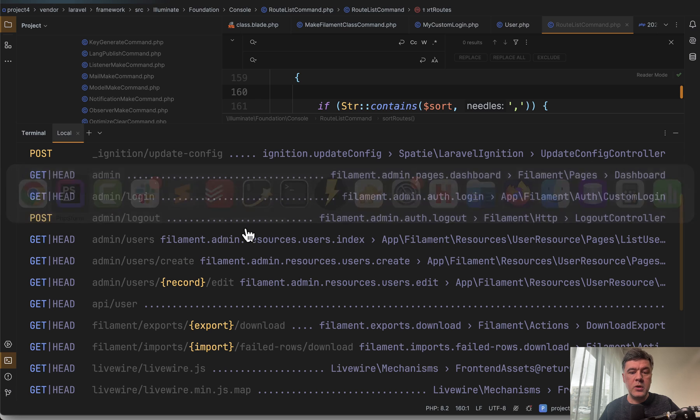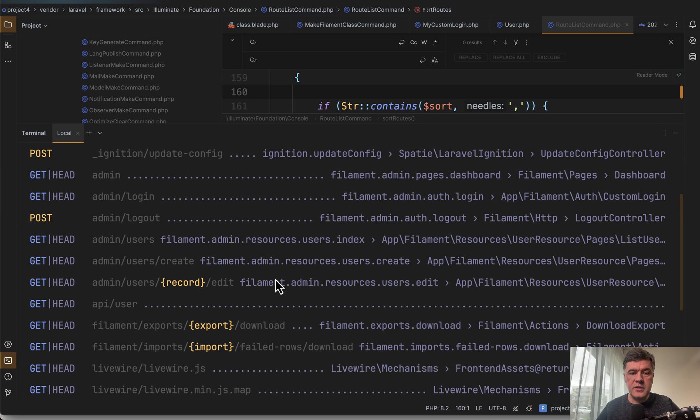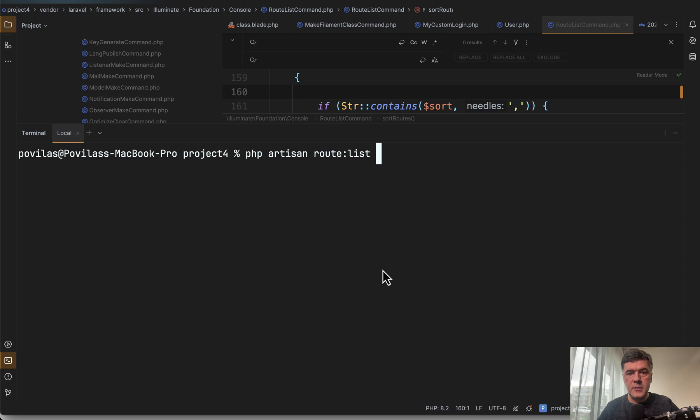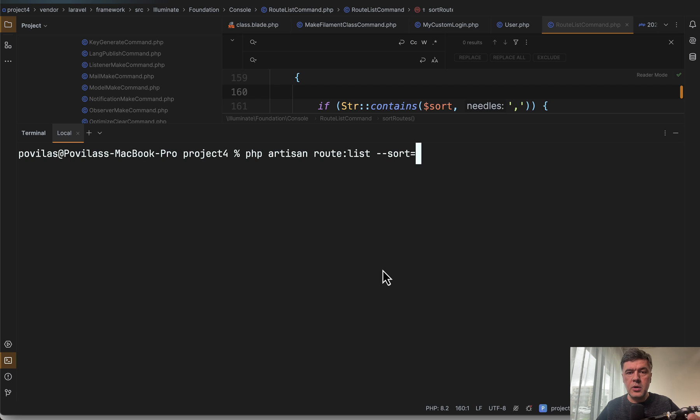But what is not listed in the documentation, at least I haven't found it, is that you can sort by one of those columns, which is method, URI, name, middleware and others.